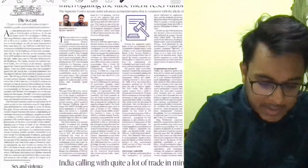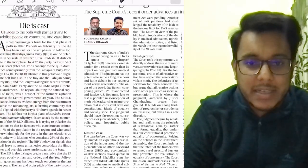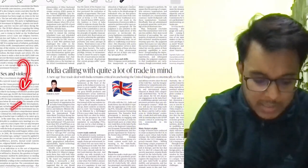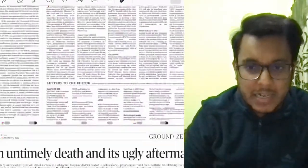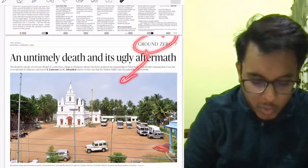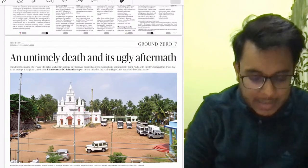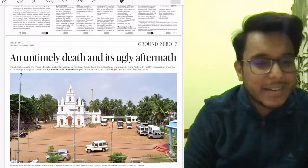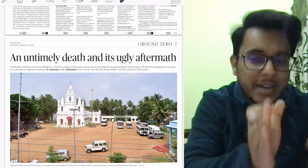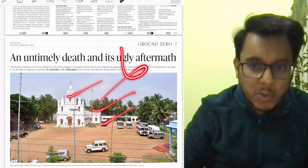Interrogating the false merit-reservation binary — we will see this article for GS paper number 2. 'India calling with quite a lot of trade in mind' — we will see this also. 'The die is cast' talks about Uttar Pradesh elections and political dimensions — not important for examination, please ignore. 'Sex and violence' talks about marital rape — we will see this. The ground zero report on an untimely death — a suicide by a girl in Thanjavur — is not important for examination.